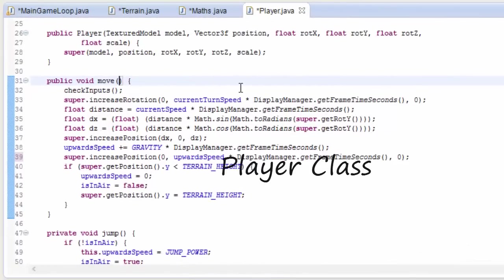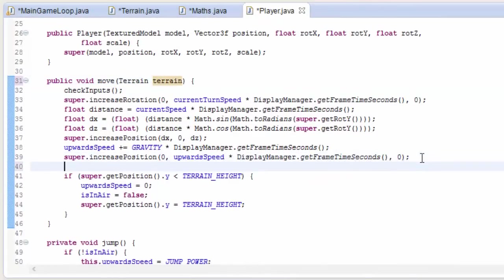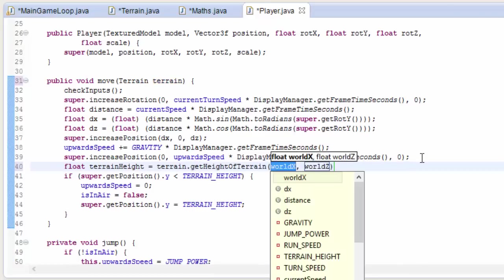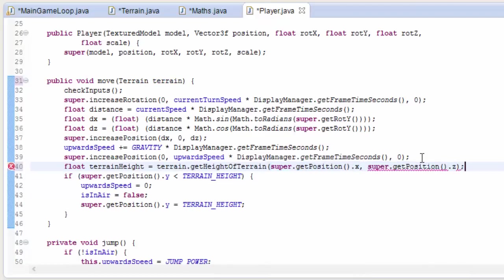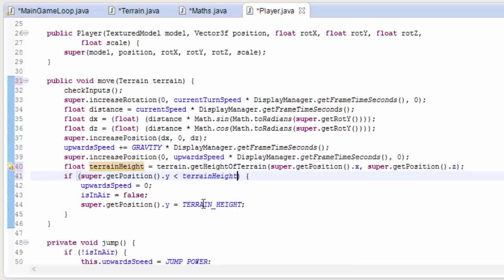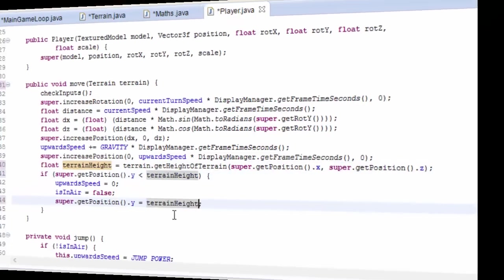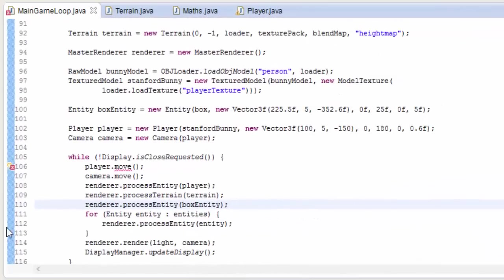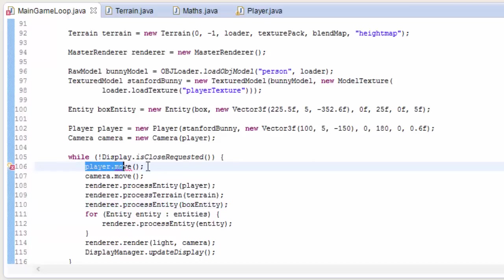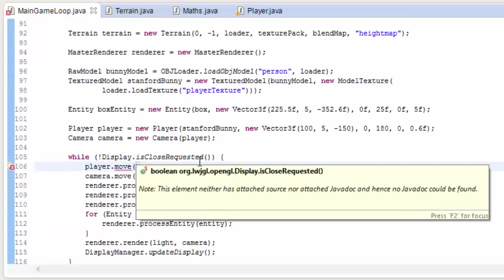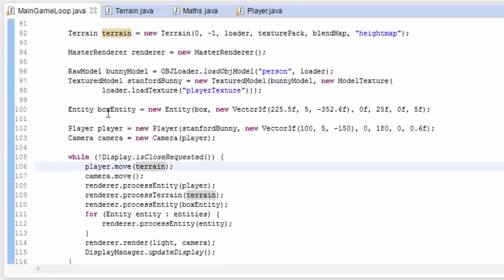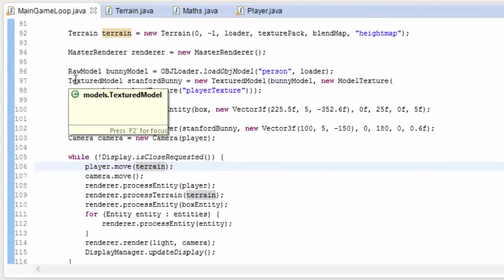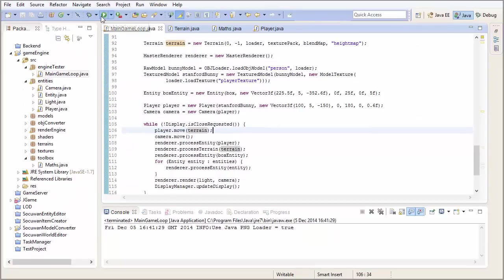So all we need to do now is to take in the terrain that the player is currently on in the player.move method. And then we can use that method that we just programmed to get the height of the terrain at the player's current x, z position. And then we can use that height in the collision detection calculation. So now let's just go into the main game loop, and we can sort it all out here by putting the terrain into the player's move method. And if you're doing this with multiple terrains, it's exactly the same, except you have to test first which terrain the player is standing on, so that you can send the player the correct terrain. It should be pretty easy to work out which terrain the player is standing on though, so I'll leave that to you for now, and I might mention it at the start of next episode if needs be.